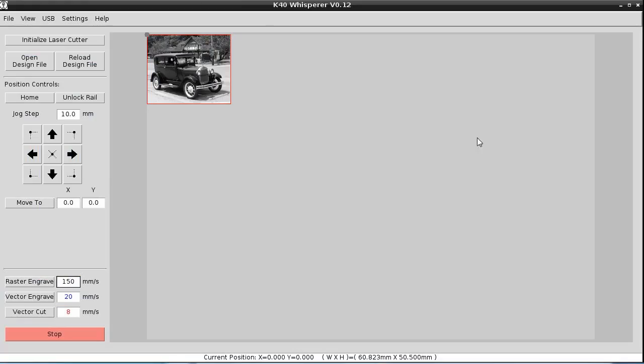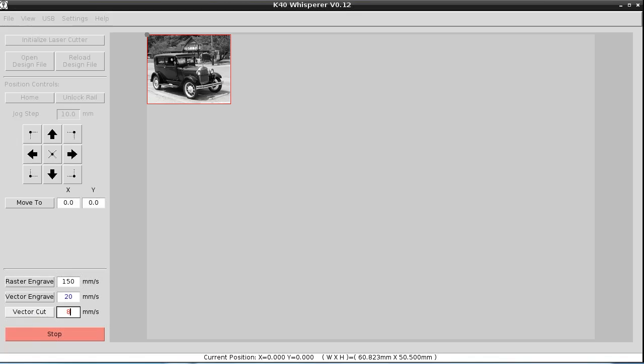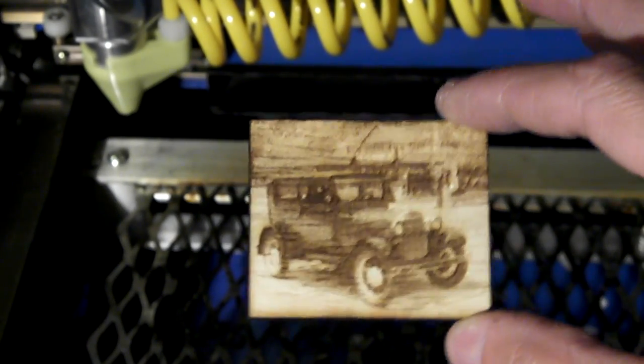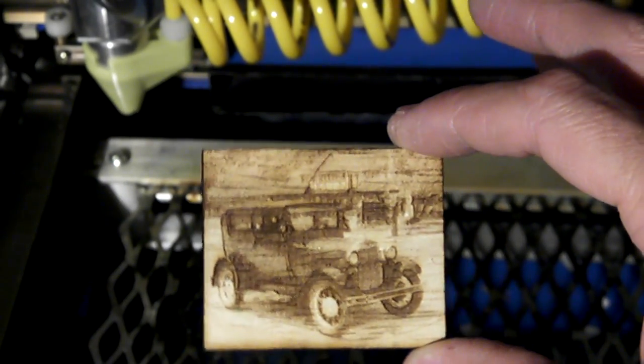Now that that is complete, we can move down to vector cut. I'm going to increase the power output to about 10 milliamps from the laser. And then we press vector cut. And then we have our engraved picture.